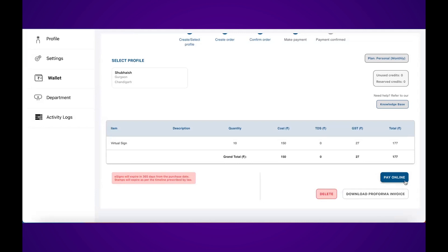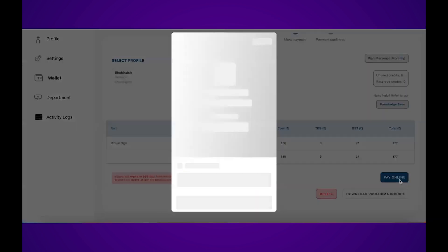I can pay online, download a proforma invoice, or delete the order altogether directly from the screen. I'll click on pay online.